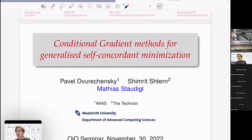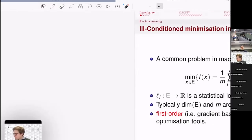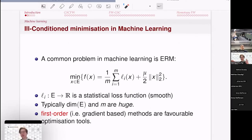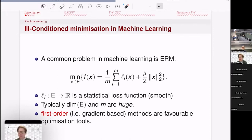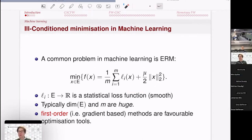The topic is conditional gradient methods for specific classes of optimization problems that have received a lot of attention in data science and machine learning. The talk is organized in two parts, presenting a coherent message behind two papers — one published, one work in progress — to illustrate what conditional gradient methods are, what they can do, and why they might be interesting.